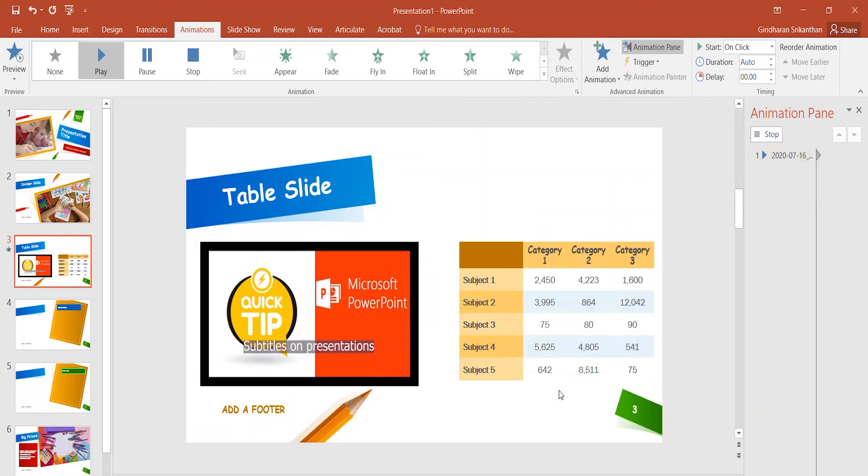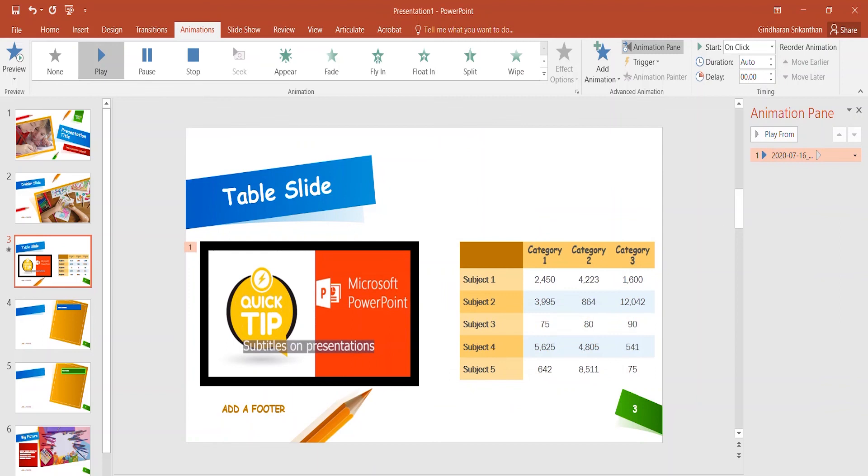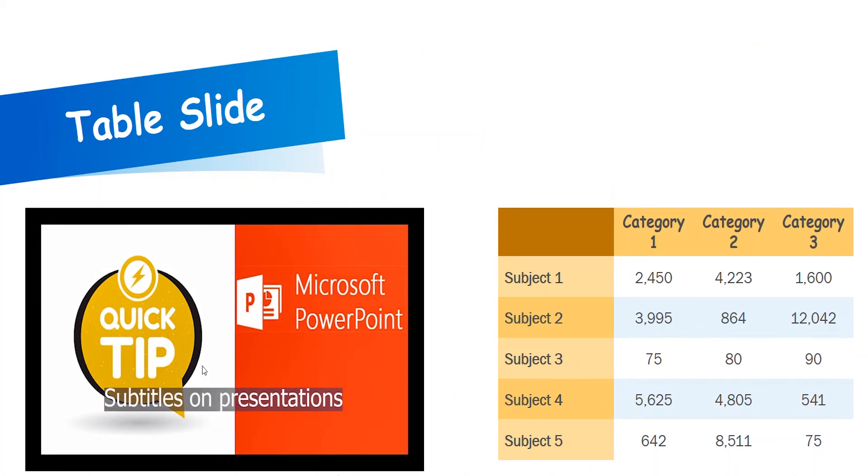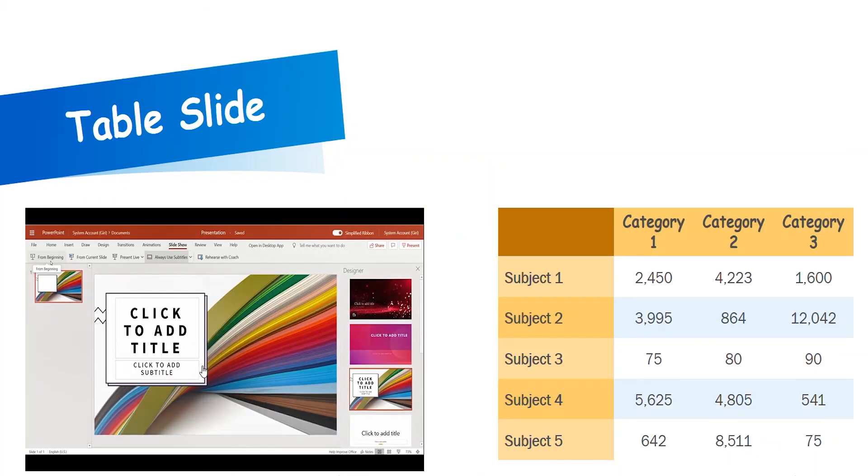And I'm going to click OK and I'm going to run a slideshow mode and show you how it works. So you see the video is here. I'm going to change the slides, but the video is going to continue playing.